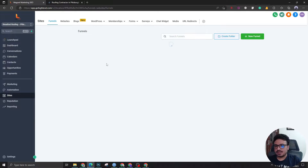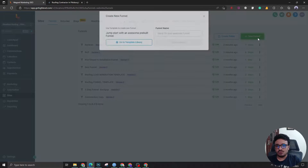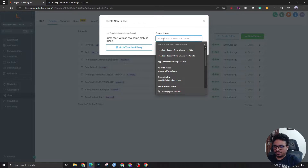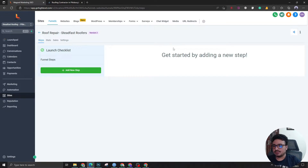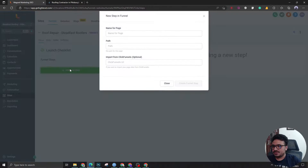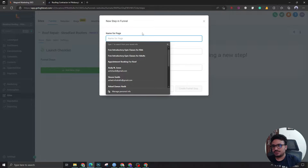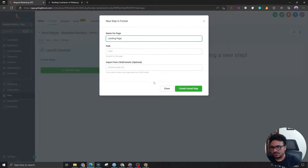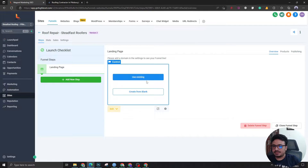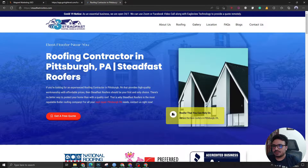Let's go to the Sites section and create a new funnel. We are going to name it 'Roof Repair — Steadfast Roofers.' This is going to be the client name, and as I said this is a live client, so no messing around. Let's add a new step — this is going to be the landing page which will have a form. Let's call it 'landing page.' Okay, landing page has been created. Let's edit this in a new tab.